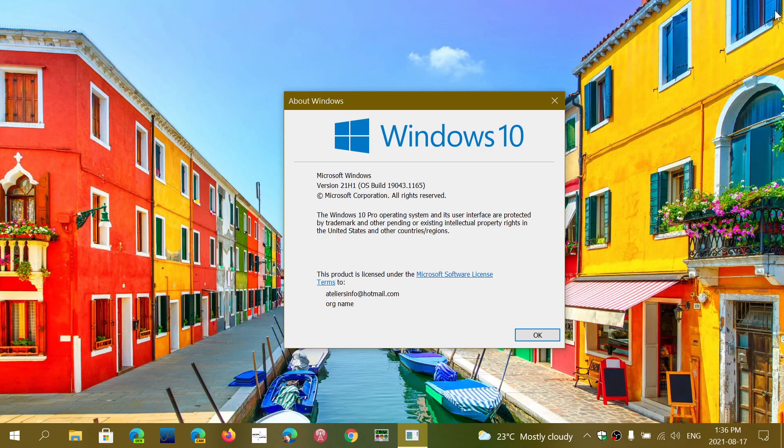But personally, I think anybody that's not on 21H1 and sees that it's available in the Windows update should move on to 21H1. You'll be okay and be set for quite a while, as it's such a small cumulative update and doesn't really do much or doesn't add much to the operating system itself.